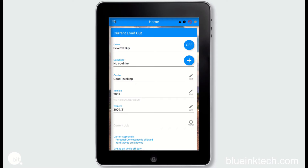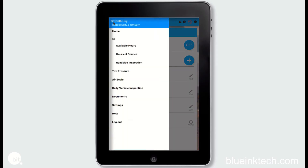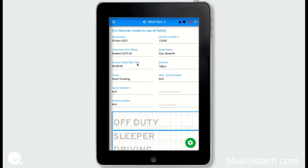To access the roadside inspection page you can tap the three white lines at the top left to open the menu, then under ELD options click on roadside inspection.